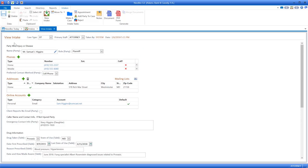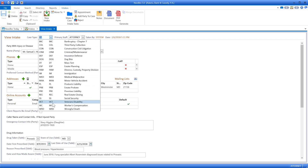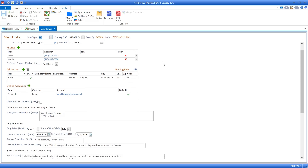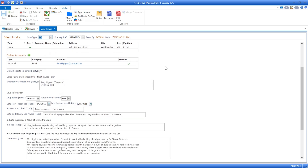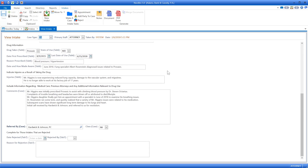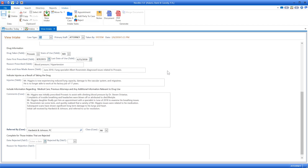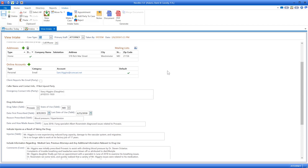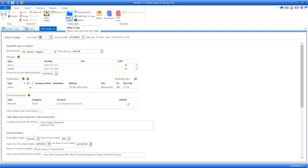Let's begin with the Needles fully customizable intake screen. A case-type specific script guides your intake person or service to gather appropriate information from potential clients. Needles checks for conflicts and from there you choose to accept the case, refer it, or reject it. Whichever you choose, Needles will retain the case data in the appropriate place for reporting purposes.